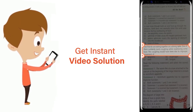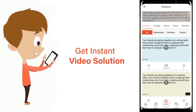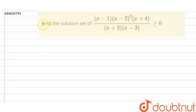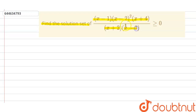Our question is: find the solution set of (x minus one) times (x minus two) squared times (x plus four) times (x plus two) times (x minus three), greater than or equal to zero.